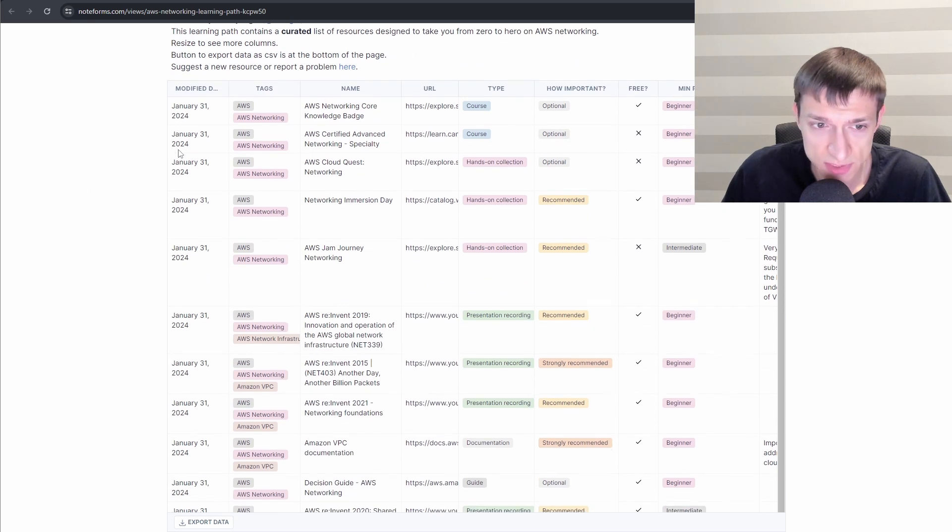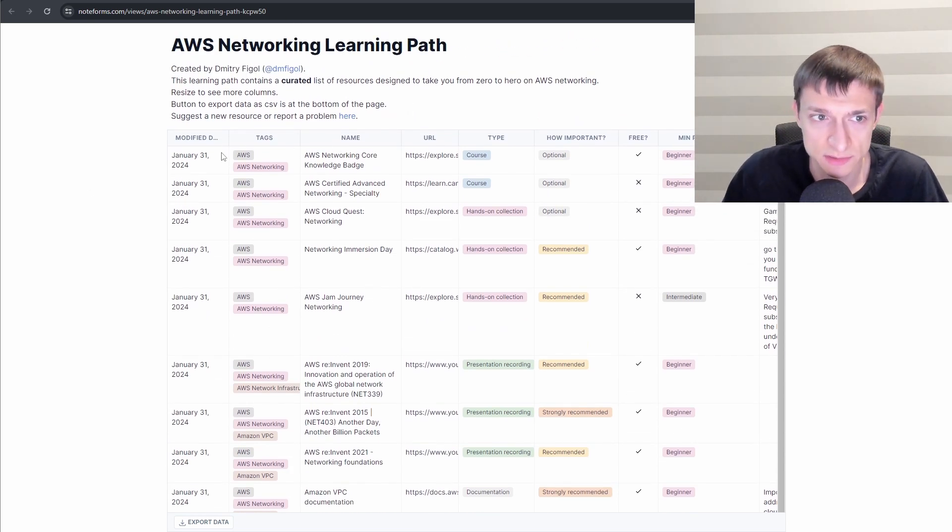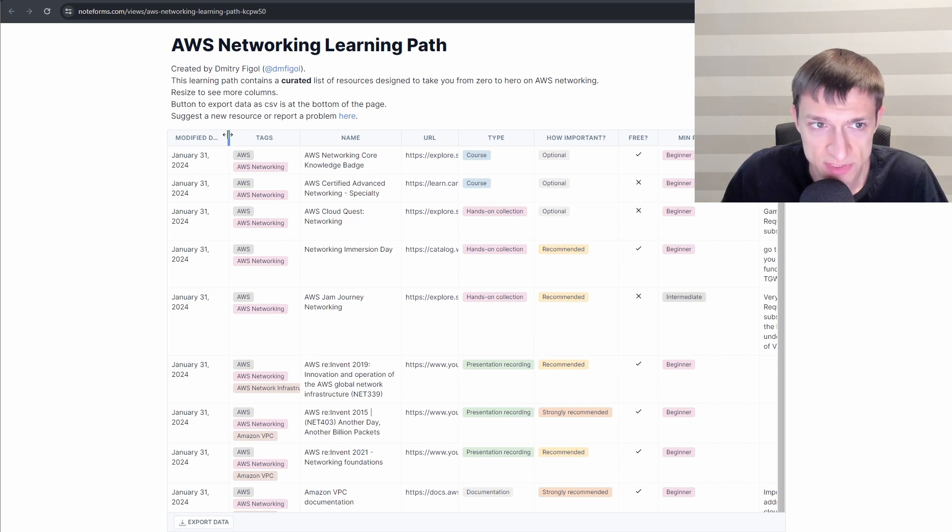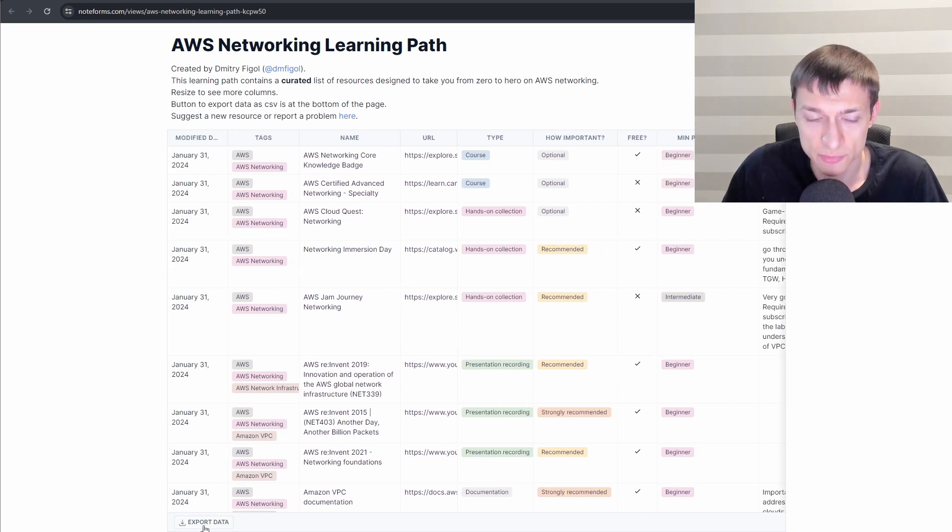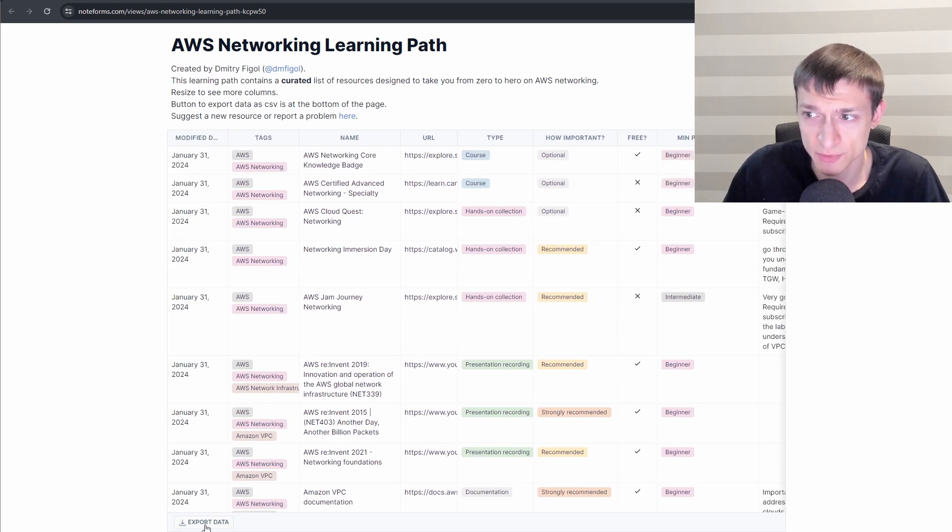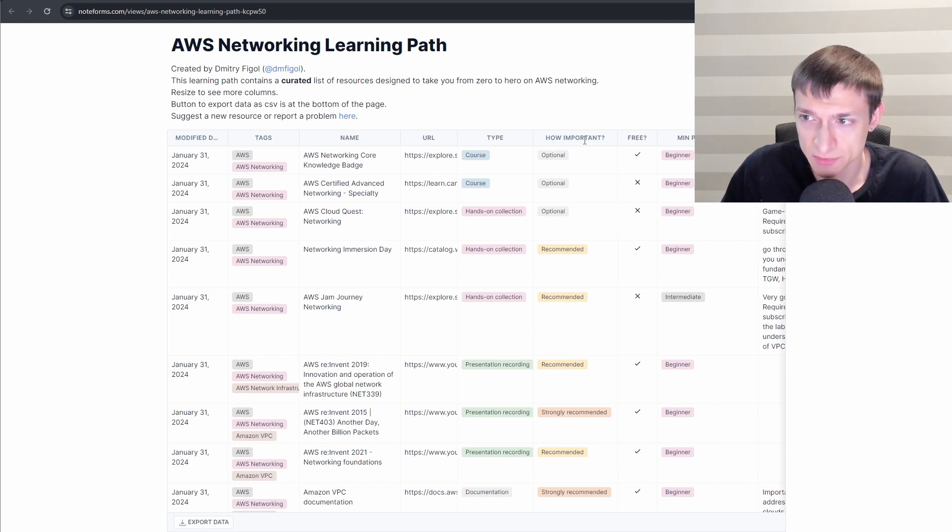So this is a table. All of the resources here are listed in order. You can resize columns here. You can also export this to CSV if you want.